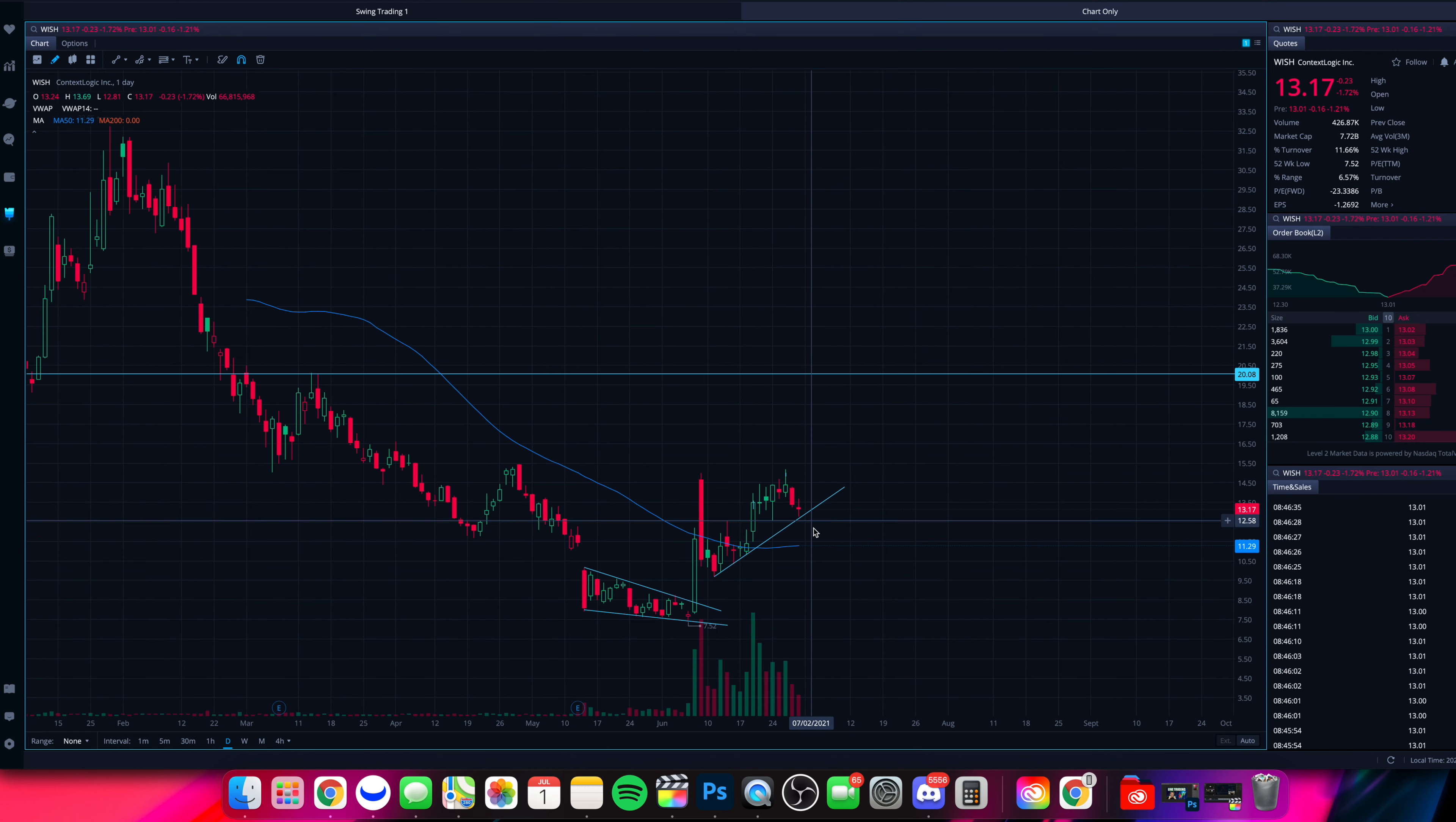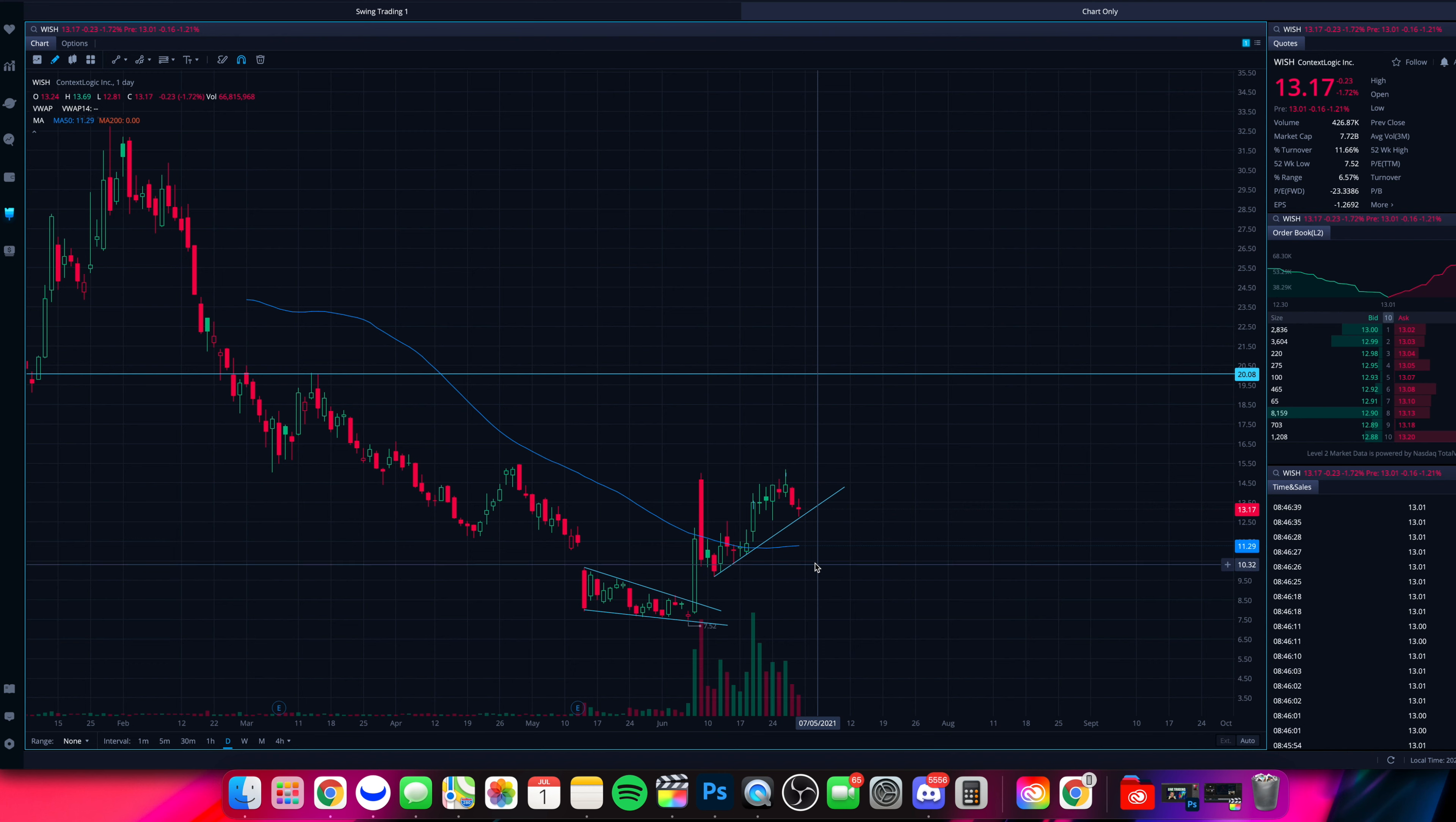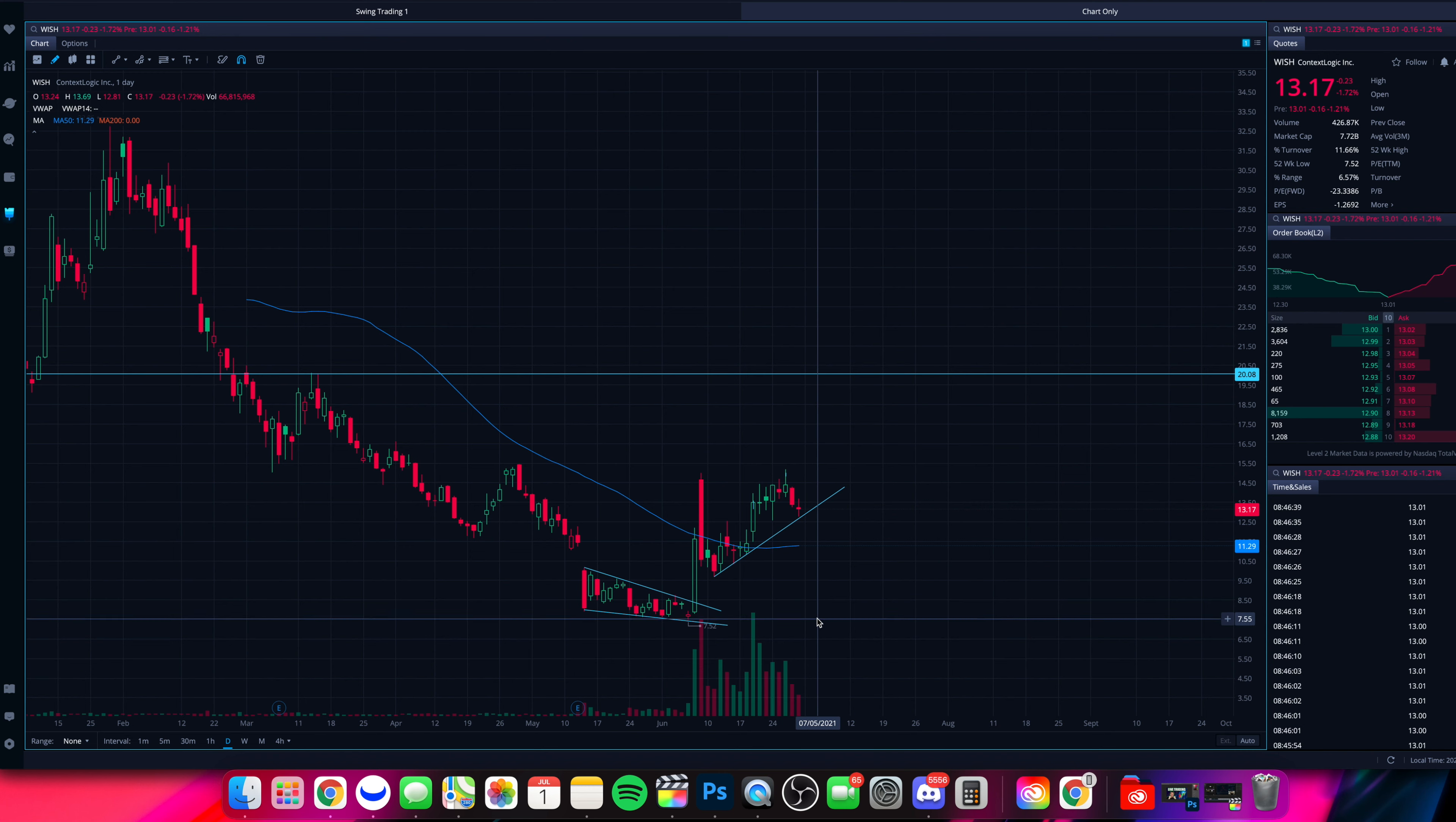In terms of downside after that, $10 will be the next support to watch after that. And then below $10, we do have some solid support here down towards $7.50 or so.